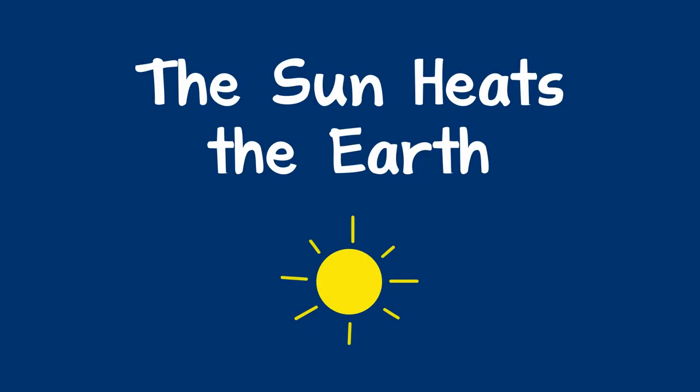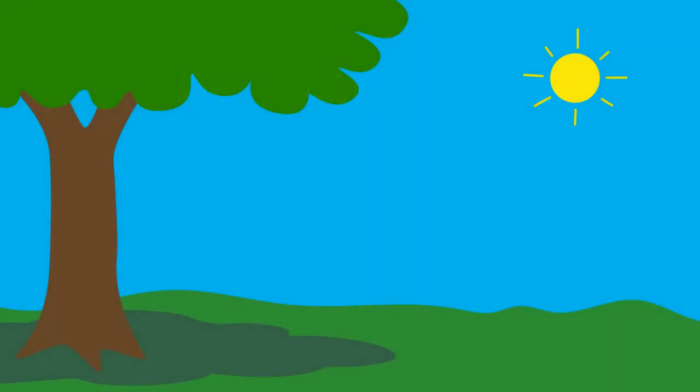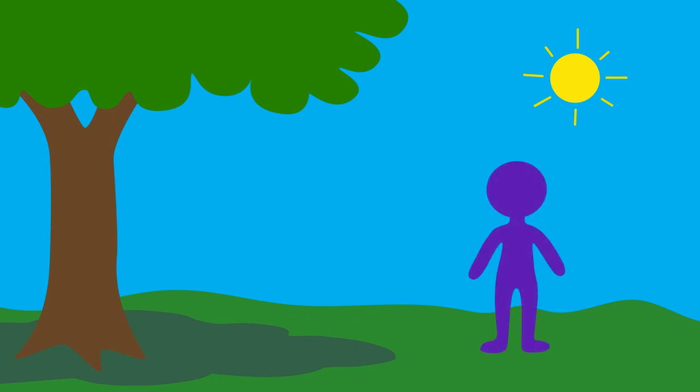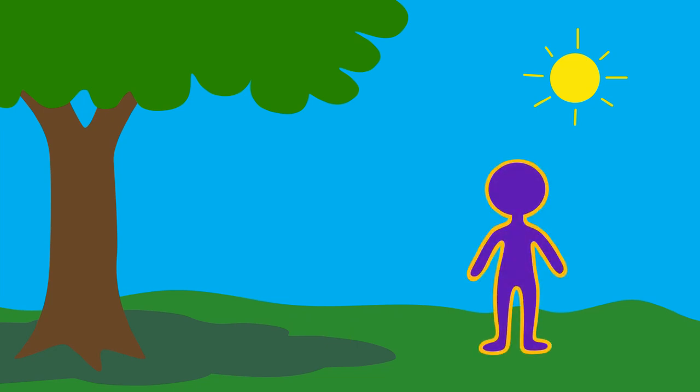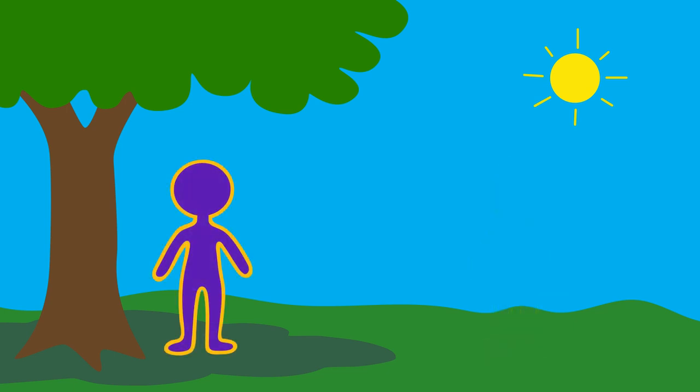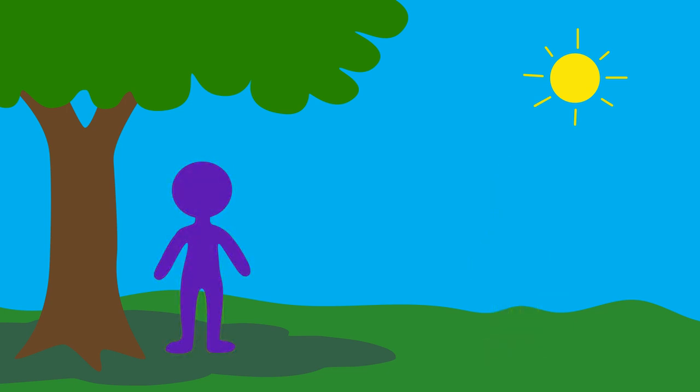You can help a child learn about the sun heating the earth by feeling it themselves. You can have the child stand in the sunlight and feel how their skin gets warm. Then they can stand in the shade and feel how it is cooler.